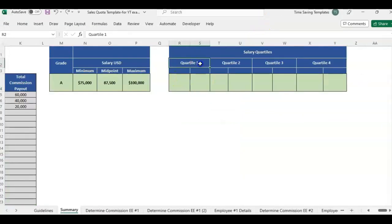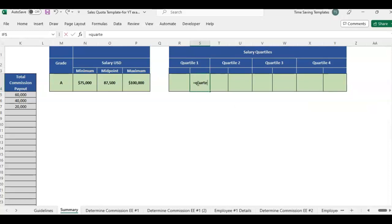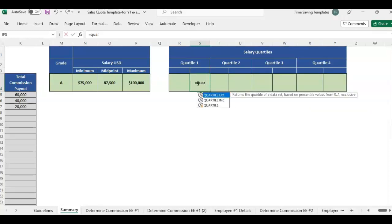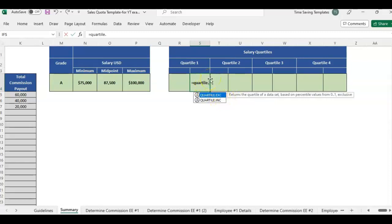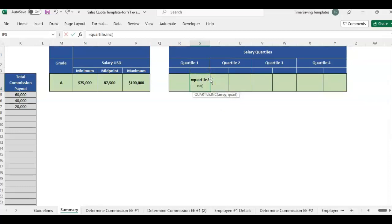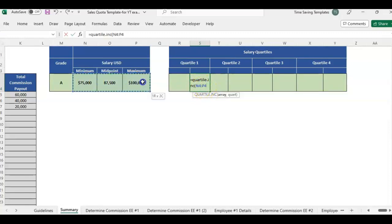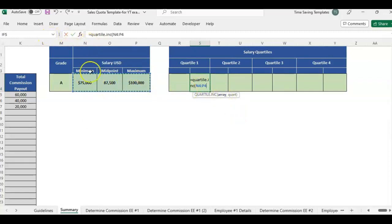So to start with quartile one, we're going to want to use the quartile dot inc function. When we are working with salary ranges, you'll see there's an EXC that means exclusive. We want inclusive INC. It's just the way they treat the min and the max basically, but I can show you what it does here in a second. So you'll type in quartile dot INC and then parentheses.